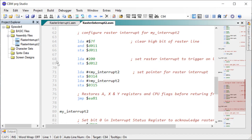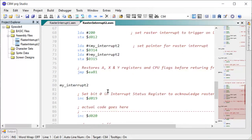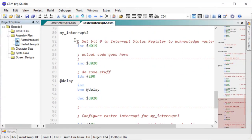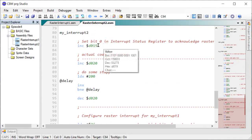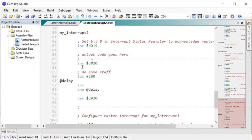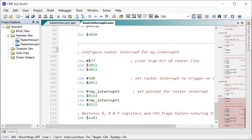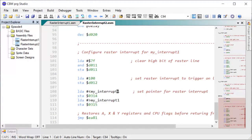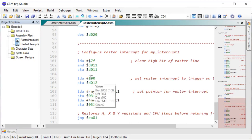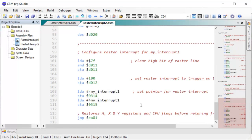Then once it reaches line 200 down here somewhere, it will call off to my interrupt two and we handle it exactly the same way. First, we acknowledge the interrupt and we do whatever we need to do in our interrupt. But then we need to start configuring to jump back to my interrupt one the next time. So go down and start updating the screen again, come line 100. Then we want it to jump to my interrupt one. So we need to change the pointer again and we need to change the raster trigger line number.